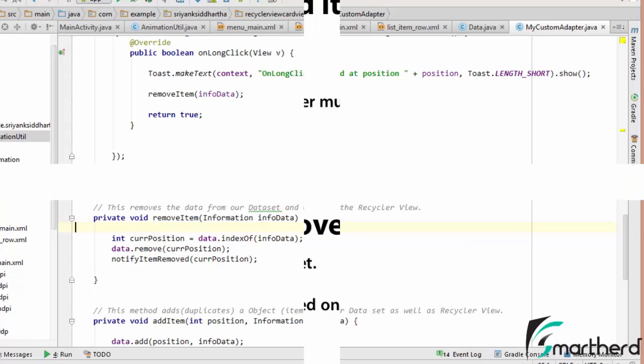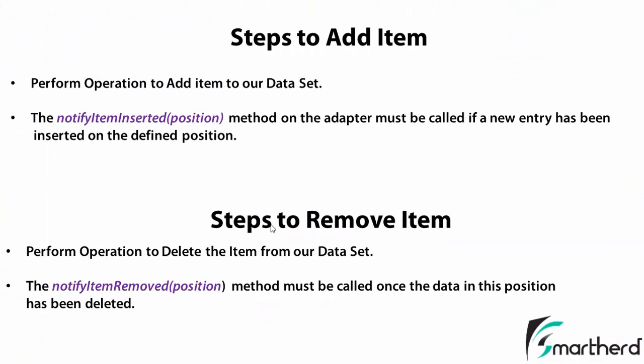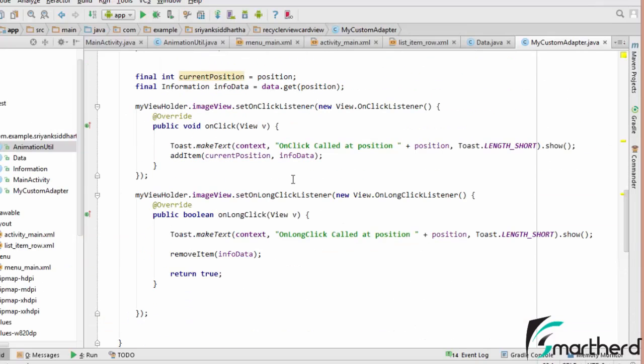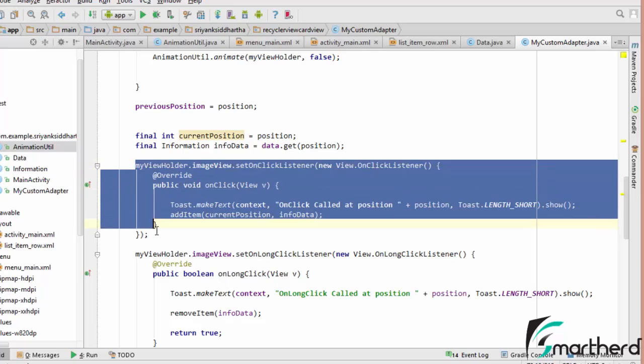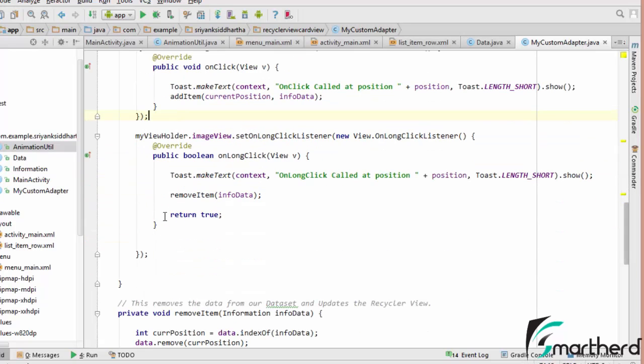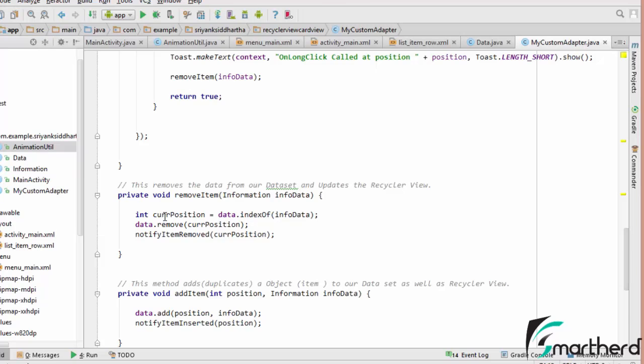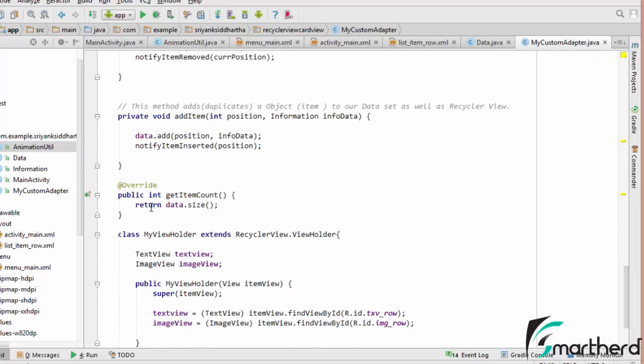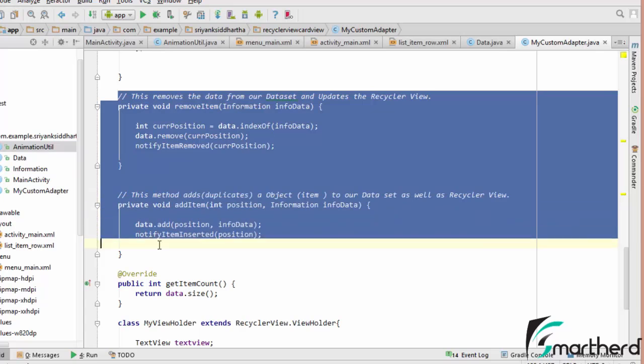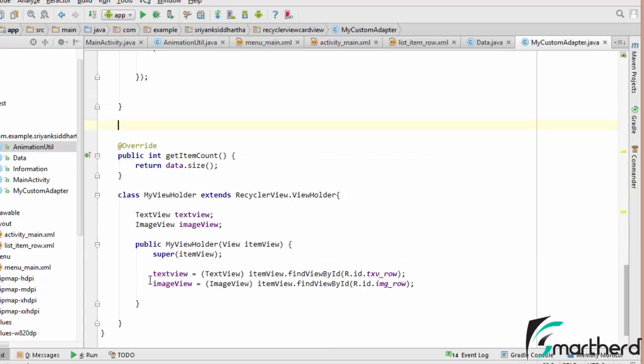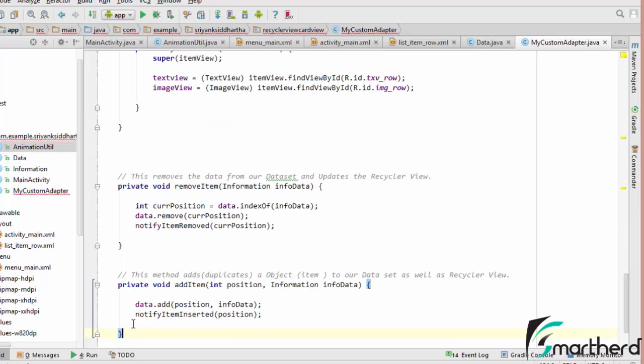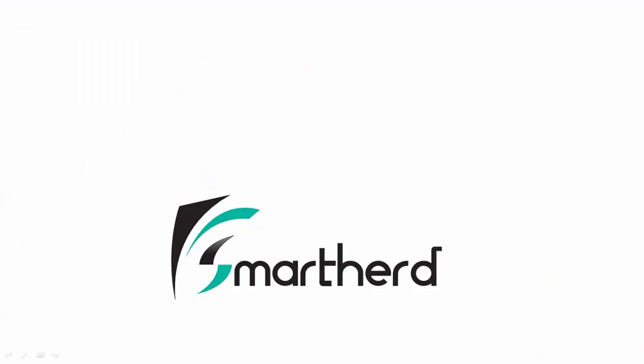So guys let me show you one thing. Just perform operation to delete the item from dataset like we have done. This first step in our add item, also just update the dataset and notify the adapter that the item has been removed at this particular position. So in this way guys we have performed our operation. And again guys I must tell you, please don't confuse the codes. Before uploading these codes for you, I will just comment everything so that you won't face any kind of difficulty.